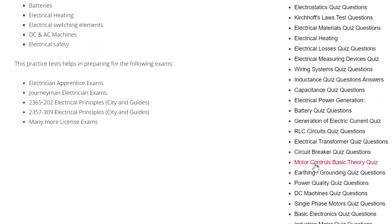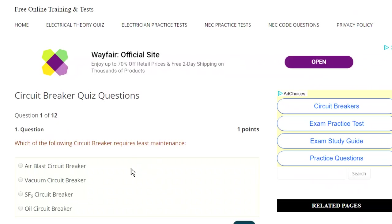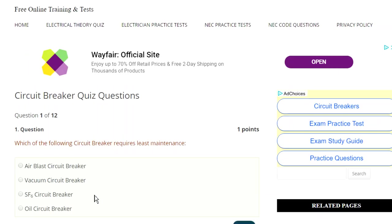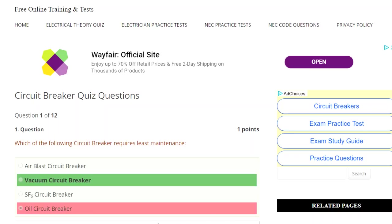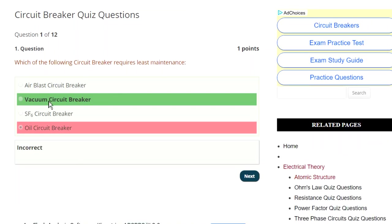Let's see here — circuit breaker quiz. Let's look at a circuit breaker quiz: which of the following circuit breakers requires the least maintenance? Oil, vacuum, air blast circuit breaker, SF6 circuit breaker. I have no idea, but here's what it's going to help you do. I'm going to take oil because I'm thinking oil would need less maintenance. I'm incorrect — it's a vacuum circuit breaker. So you're saying, how is this benefiting me? Well, here's what you could do — you could now take 'vacuum circuit breaker,' go up here and do an internet search.